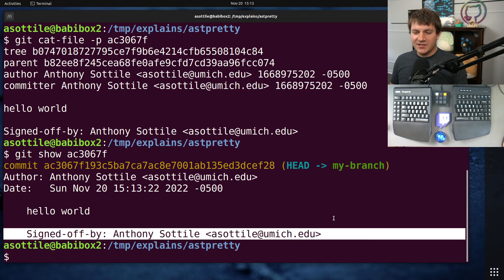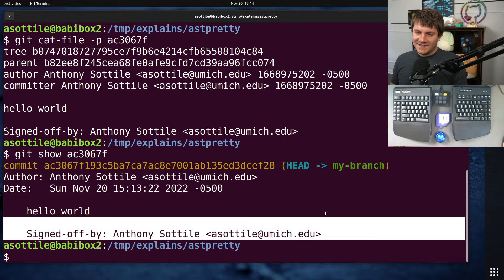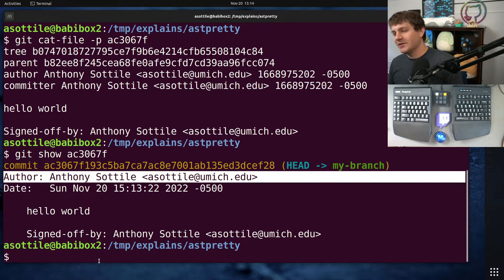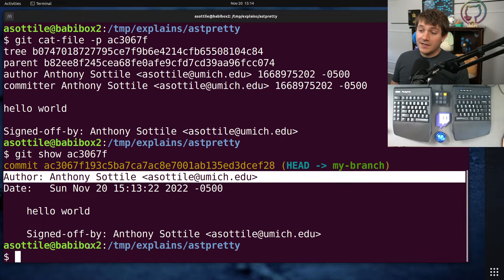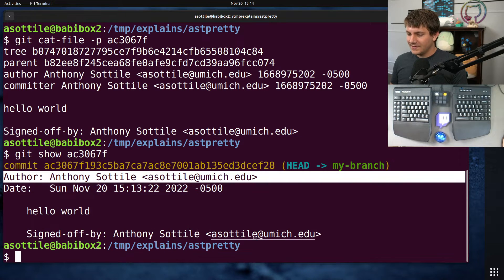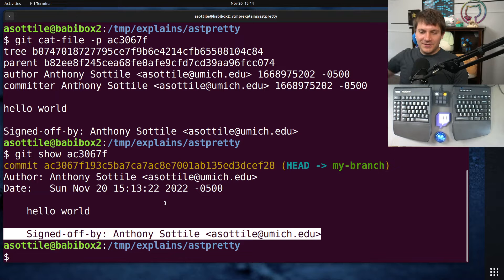It adds a special little 'Signed-off-by' with your name and email address, which is a little silly because that information is already in the author and committer fields. But a lot of projects use this as DCO — I don't remember what it stands for — but it's a way to say, 'I certify that this commit is mine, I am intentionally doing this,' even though git is already including this information.